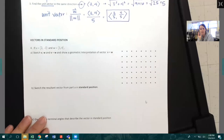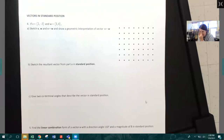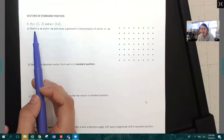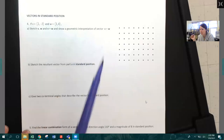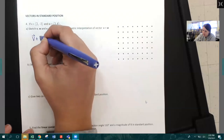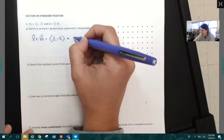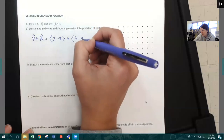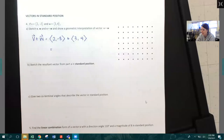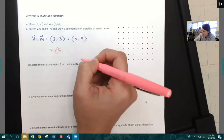Vectors in standard position. We're going to sketch V, W, and V plus W to show a geometric interpretation. First, find V plus W algebraically: two, negative three plus three, four gives five, one. For the geometric interpretation: start with vector V — go two to the right and down three. Label it vector V.